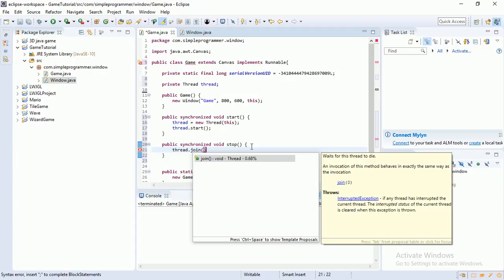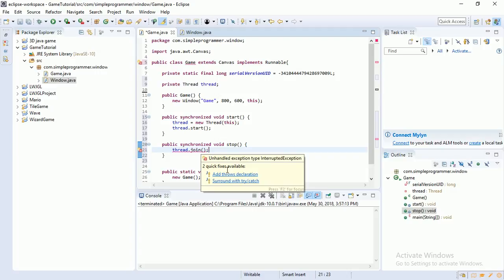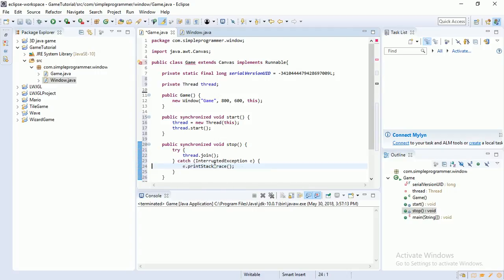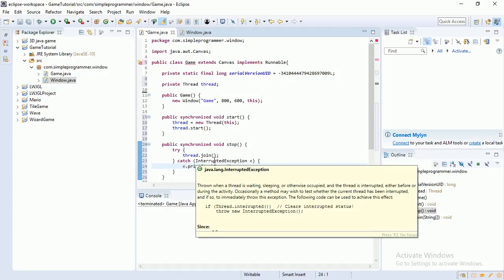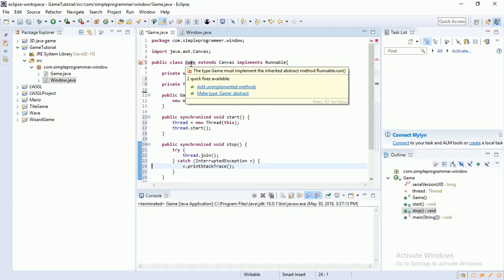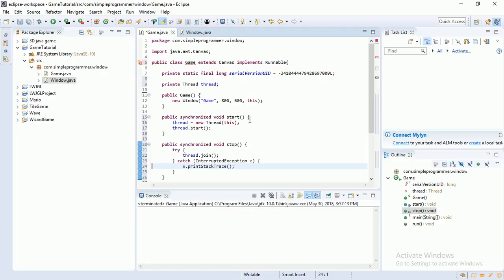So now this error. It's because we implement runnable, and that means we have to, when you implement something, you implement an interface, which means you have to have its methods in, its abstract, its methods in here. So we're going to implement, we're going to add its method here. And there we go. I'm just going to move it up here. Public void run. When we start our thread, it calls the run method.